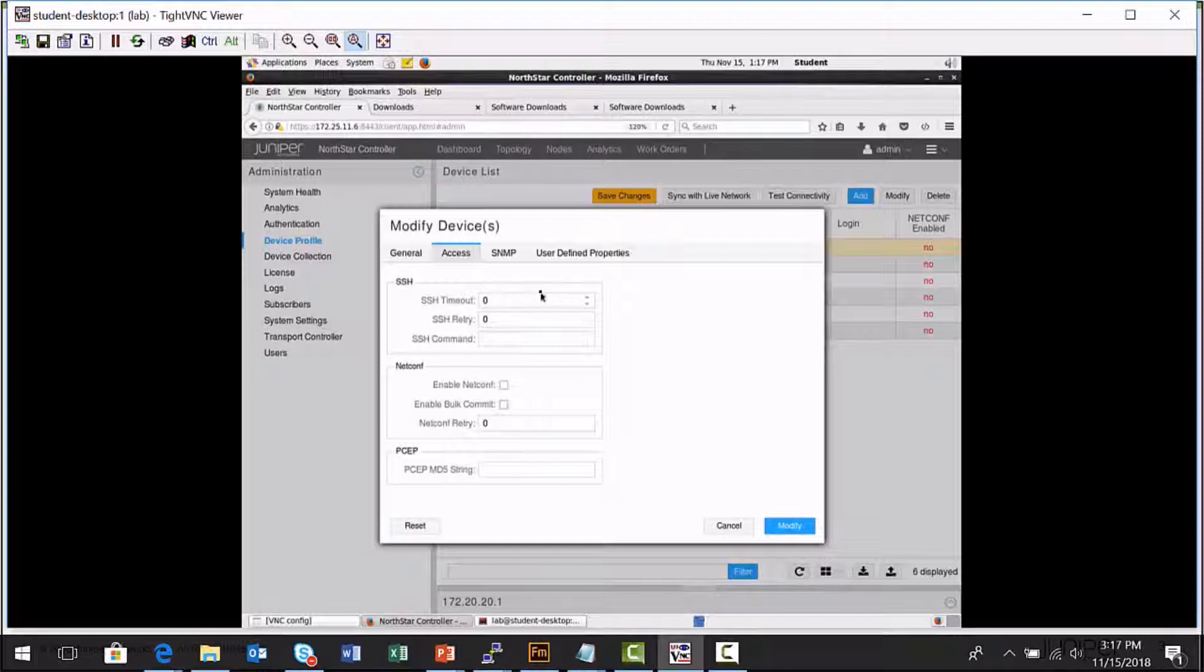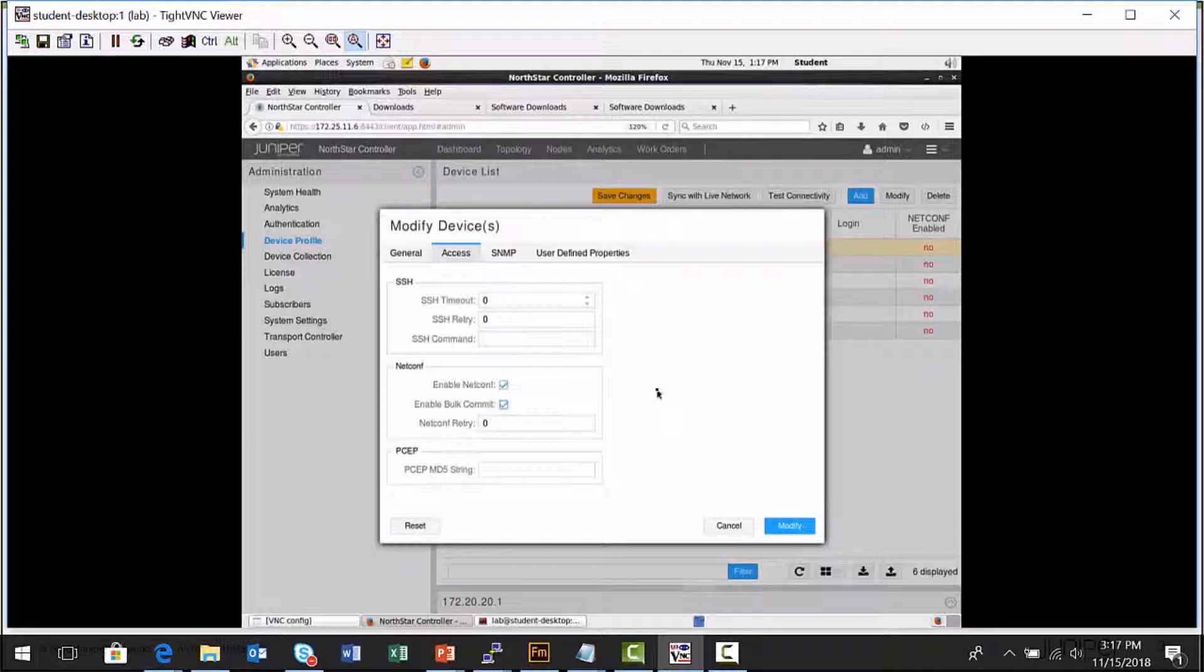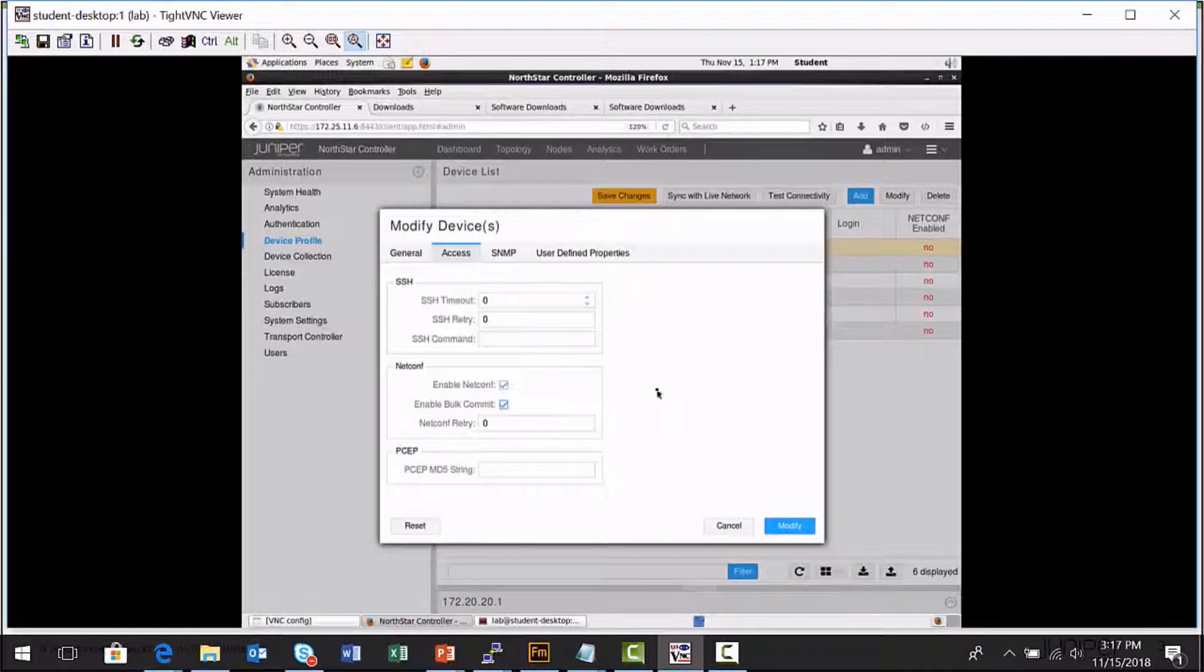There's an access tab where you can specify secure shell settings. Enabling NetConf is something that's very commonly done to allow the Northstar Controller to provision NetConf provision label switch paths to an MPLS ingress router. And also to use NetConf to discover settings on a device.